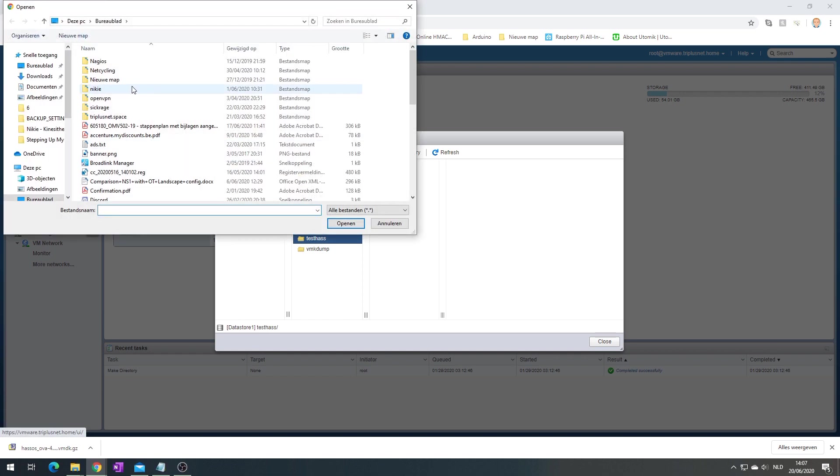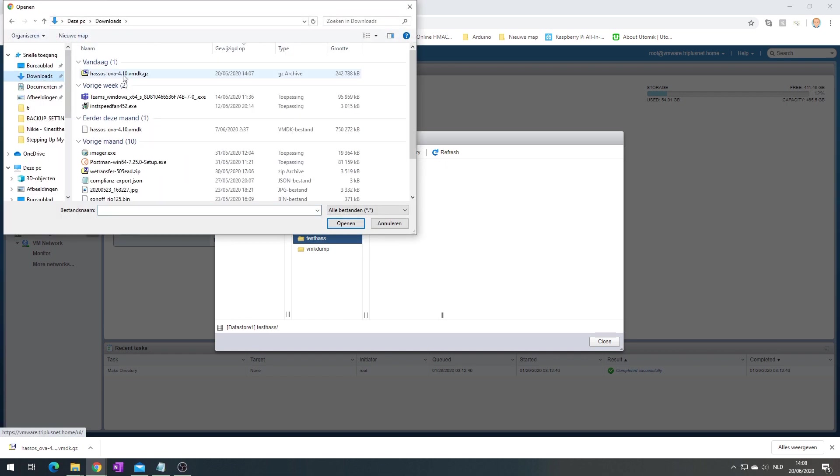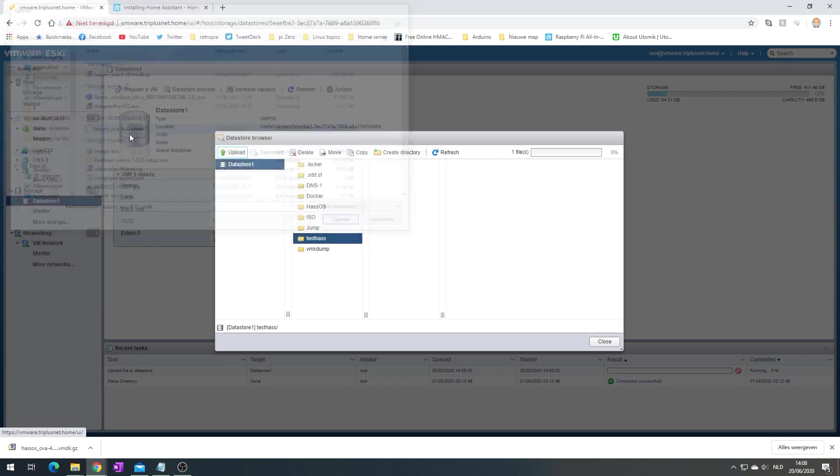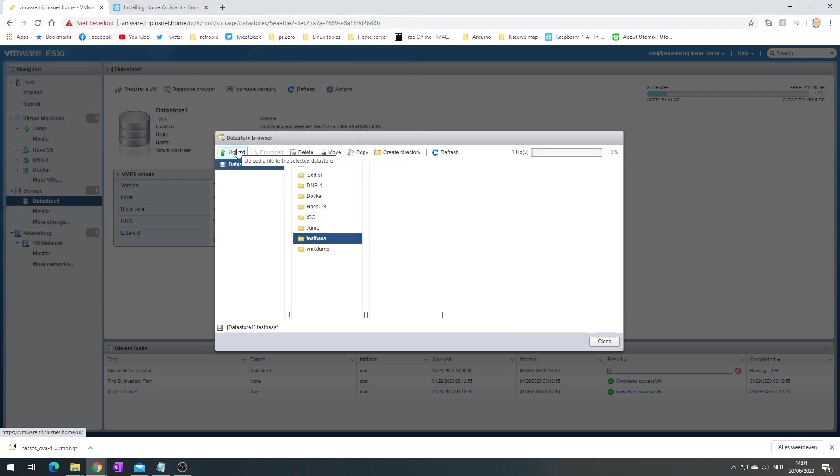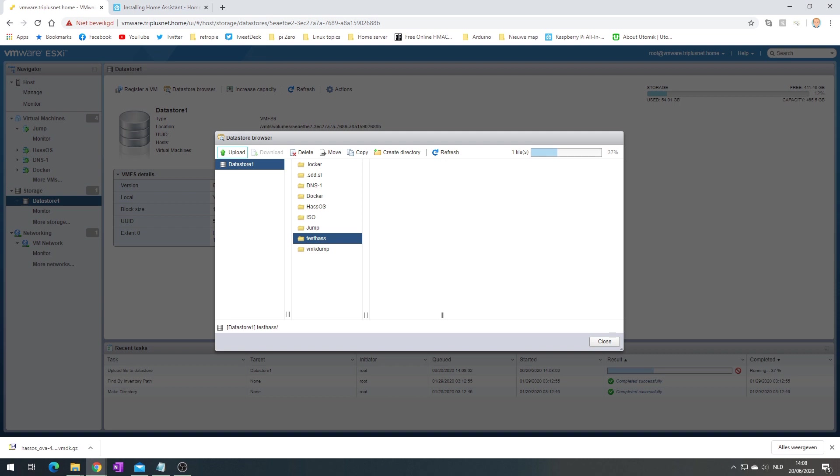Now let's upload this file. Give it a minute and once it is done, we need to do some command line magic in order to allow our image to work properly with VMware ESXi.